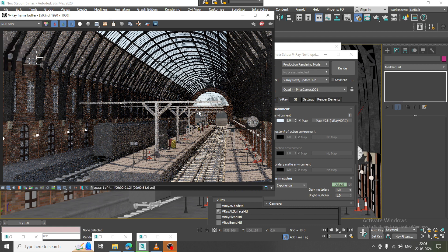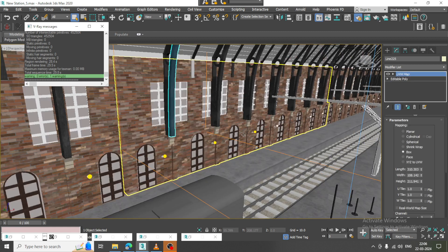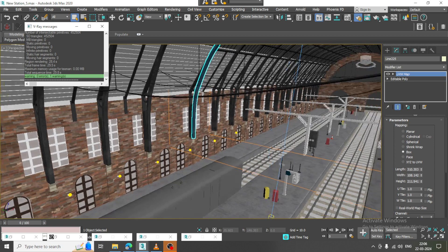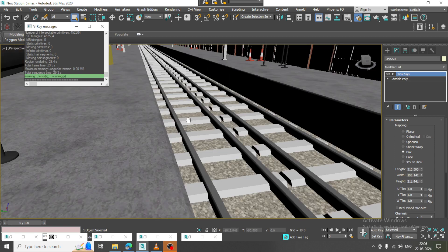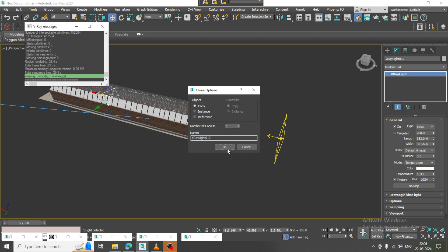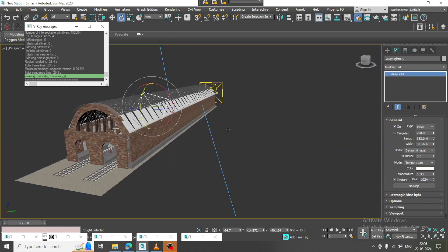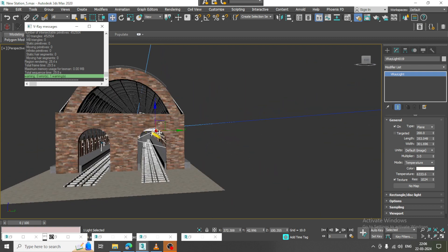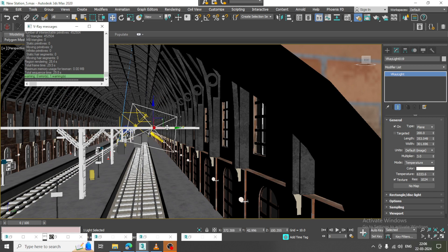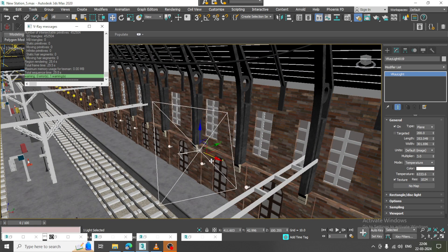I'll go over here and select one light. I have already assigned one light, and if needed I can just duplicate it — let's make a copy of it. I can just drag it down and resize it in this way.